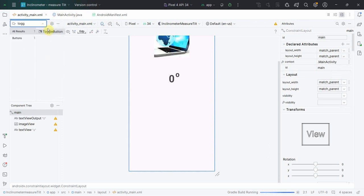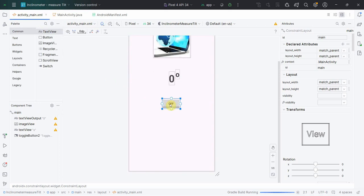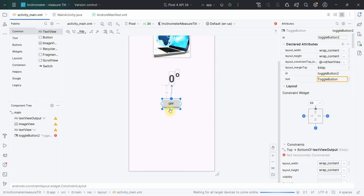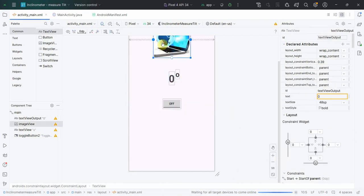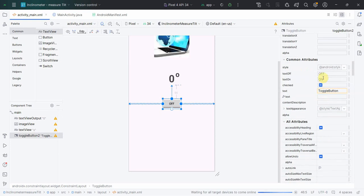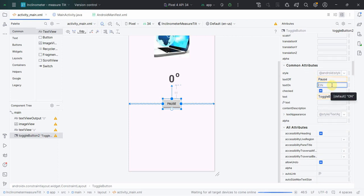I'll put a toggle button because I will be pausing and resuming as per the need. I'll name it 'toggle_button' and mark it centered horizontally. For the text, when it's off we can mark it as 'Pause', and when it becomes on we can mark it as 'Resume'.